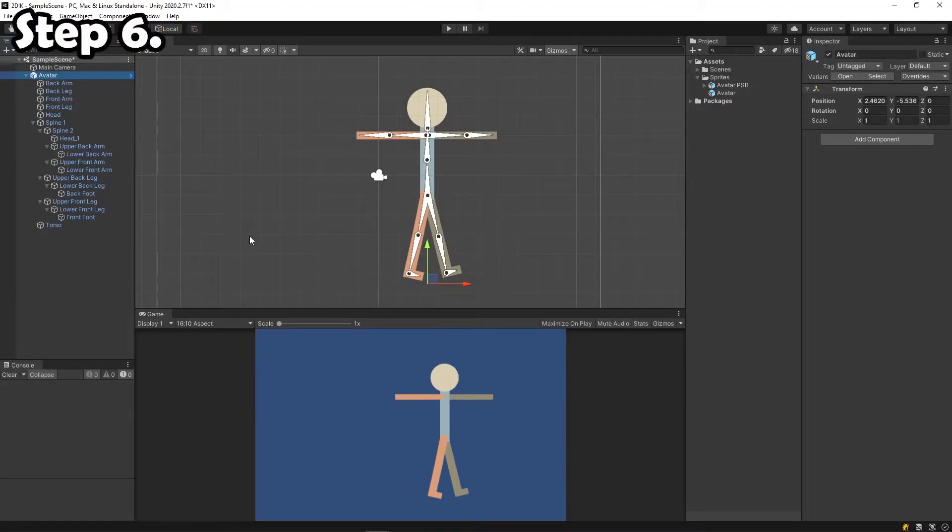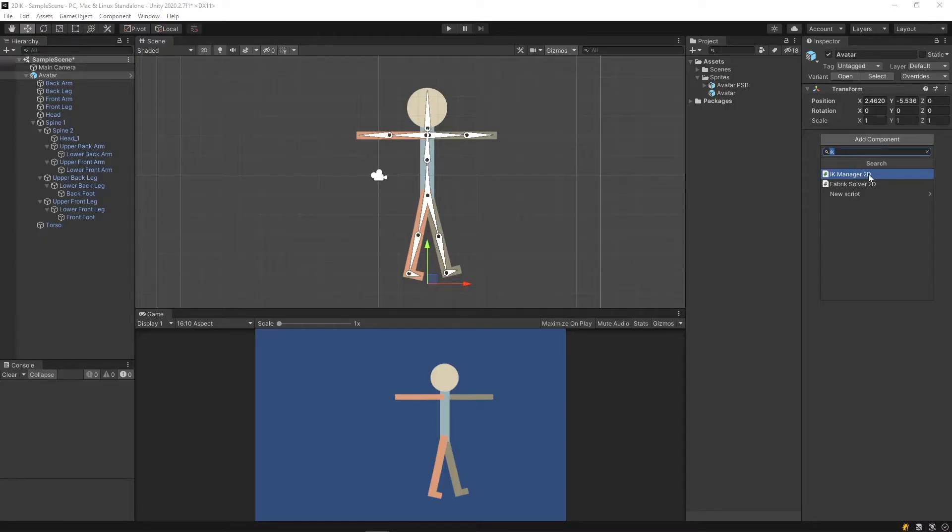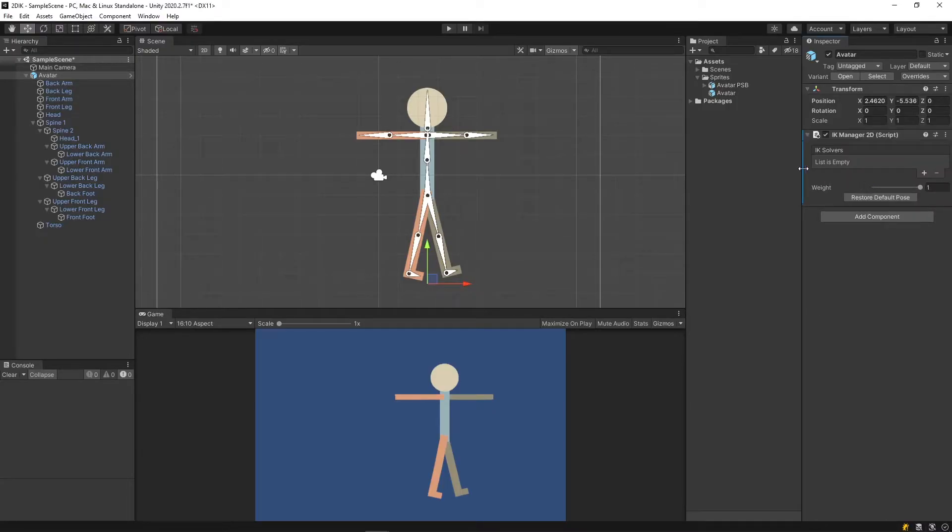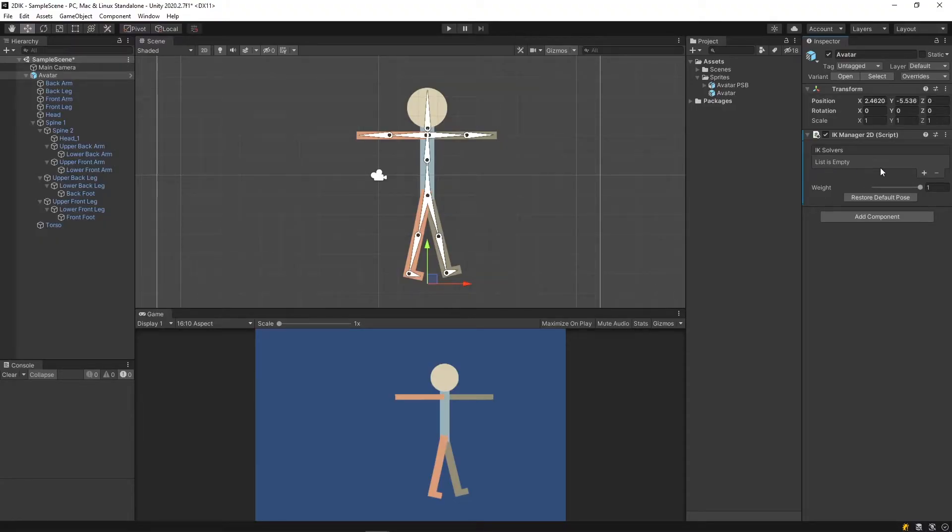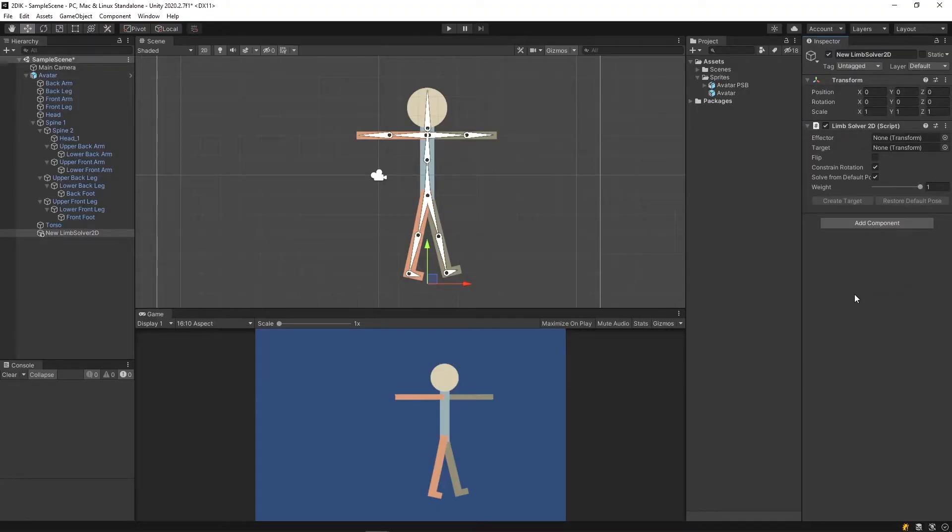Step 6. To add IK to our rig, click the root object, add component, IKManager2D. Here you will see a list of your current solvers, to which we have none. To begin, click the plus button and select Limb. Here, this will create a new limb solver for you. I'm going to call this Front Arm Solver.